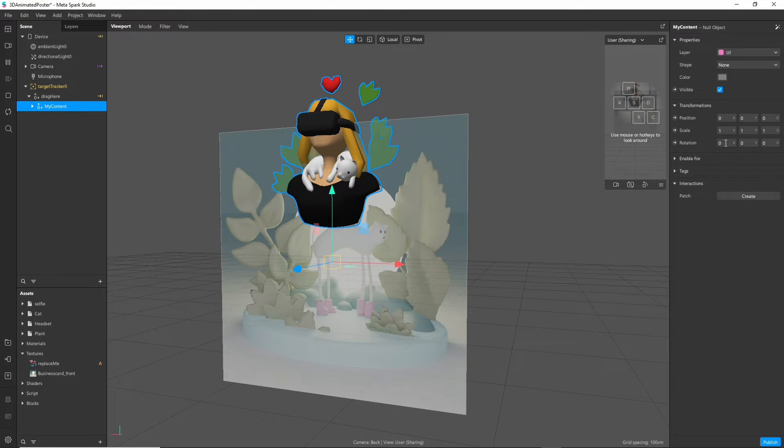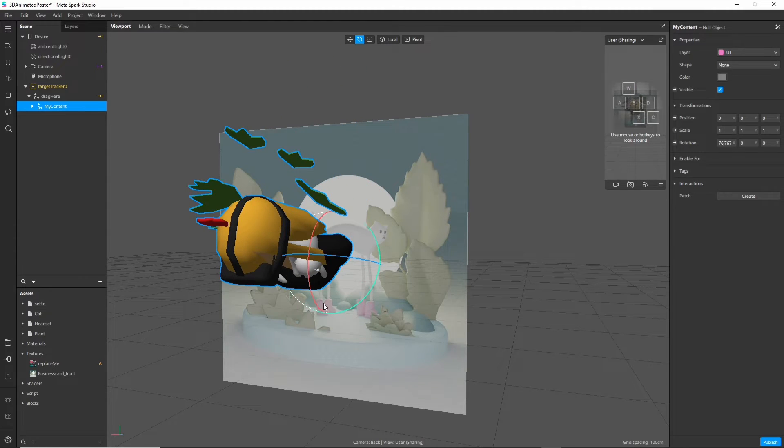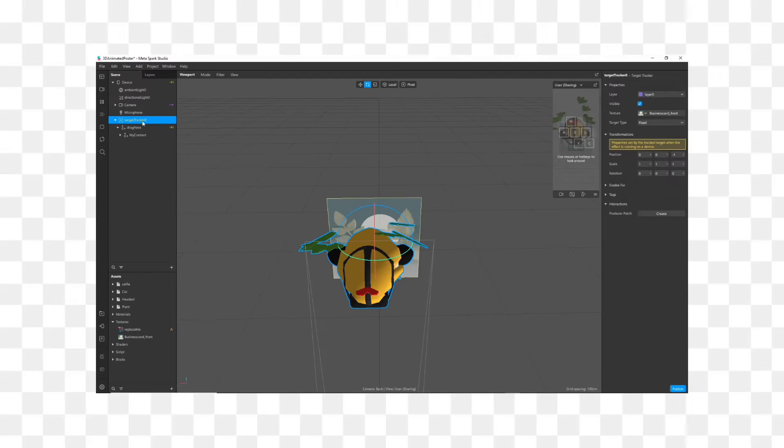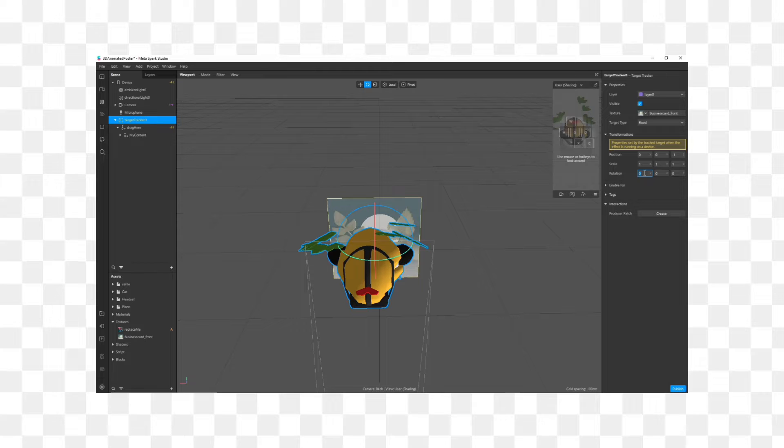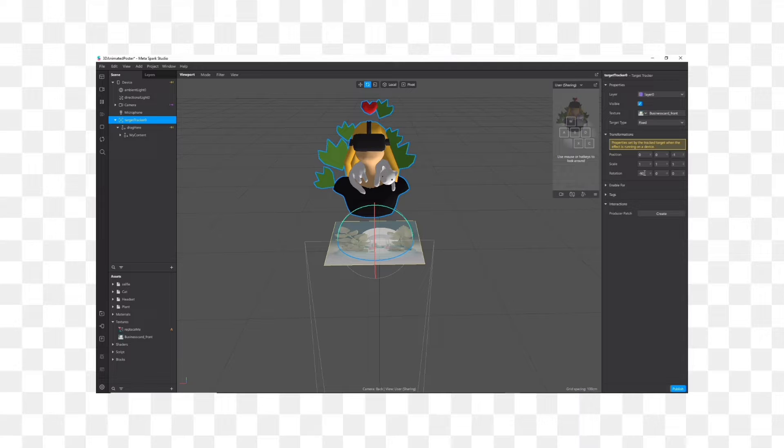Let's fix the rotation real quick with the rotate tool. Now here's a little trick if you find the rotation of the poster annoying. Just click on the image tracker and rotate it 90 degrees here.